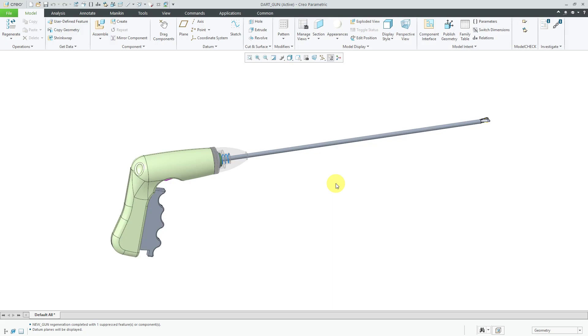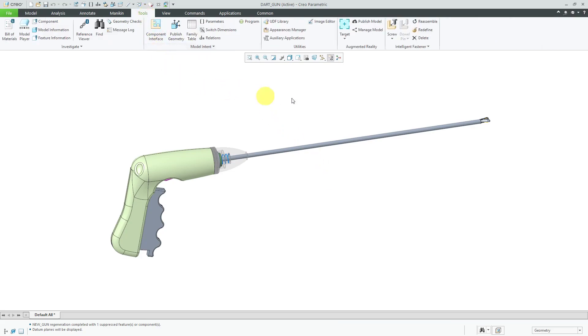Let's publish an augmented reality experience in Creo Parametric 6.0. I've got this Dart model assembly open and I'm going to click on the tools tab. Over on the right side of the ribbon, we have the augmented reality group.